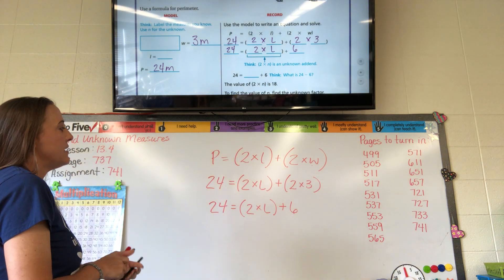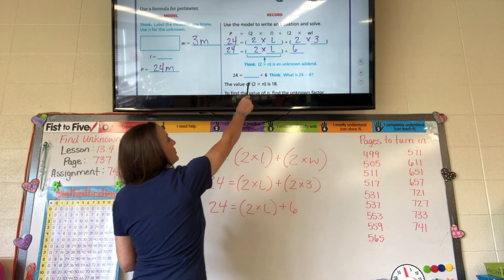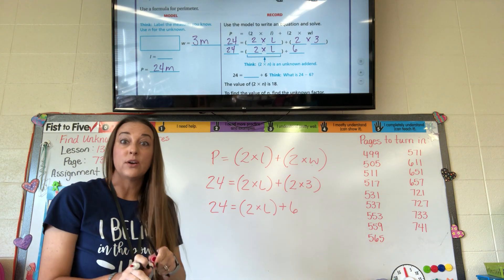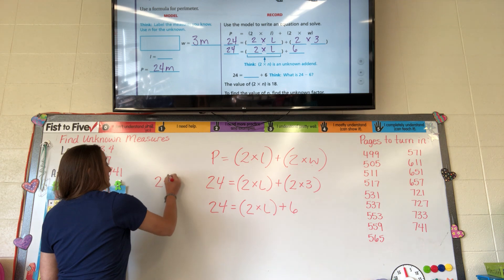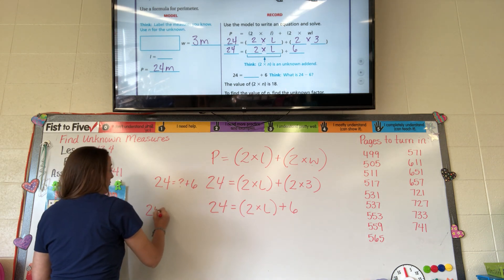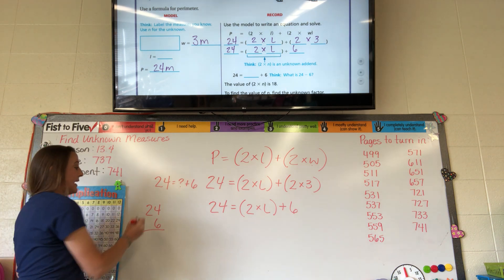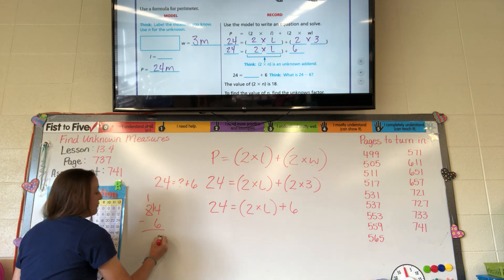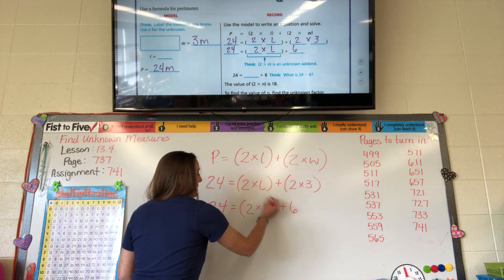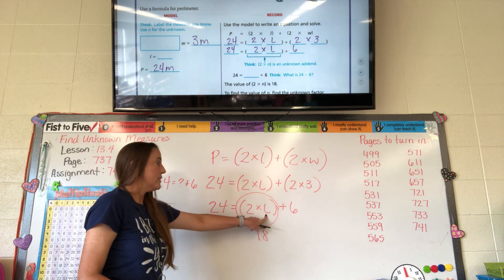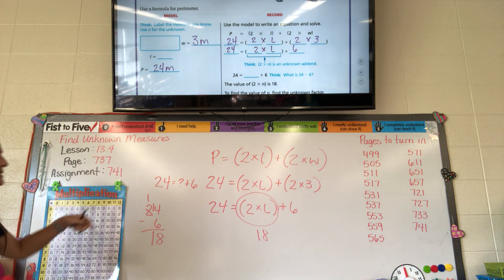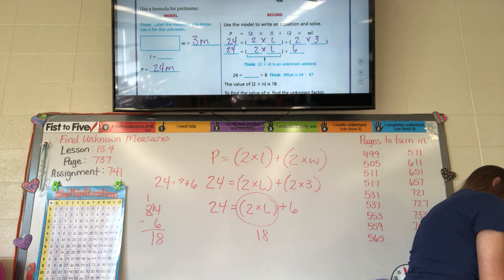Now we need to figure out what to add to 6 to equal 24. We find the difference: 24 minus 6. That gives us 18. But 18 isn't the length yet — that whole expression equals 18. So we need to figure out what you multiply 2 times to get 18. Going to the 2 row, find 18, go up — it's 9. So the actual length is 9 meters.